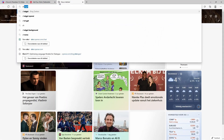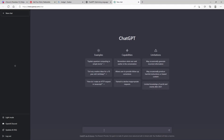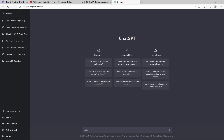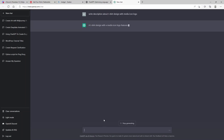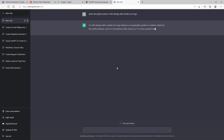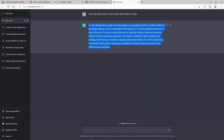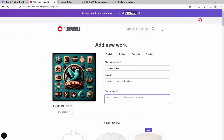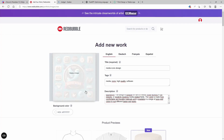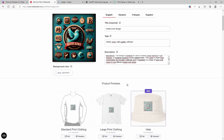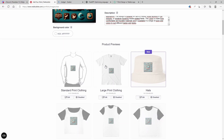For the description, you can use ChatGPT to write it. Just type in 'write a description about t-shirt design with media icon logo.' In a few seconds it will come up with a decent description which we can use to add to our store. We can copy this and go back to the Redbubble website and add the description there.